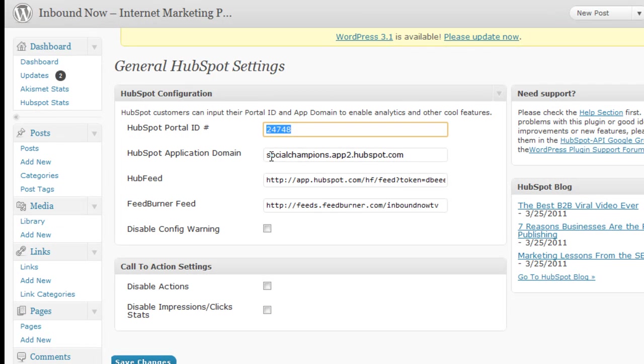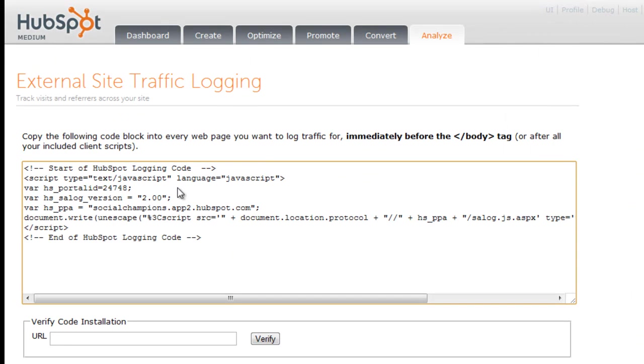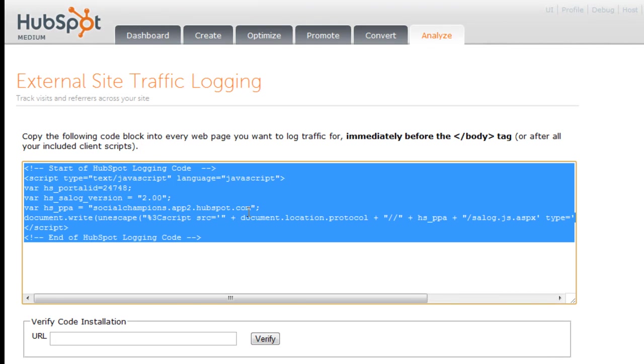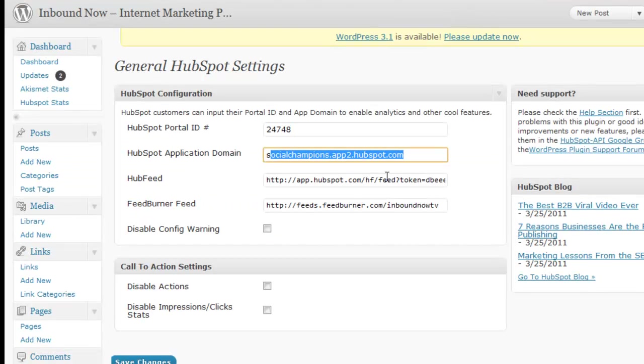The application domain is also in that right here. So I take that and plug it in here.